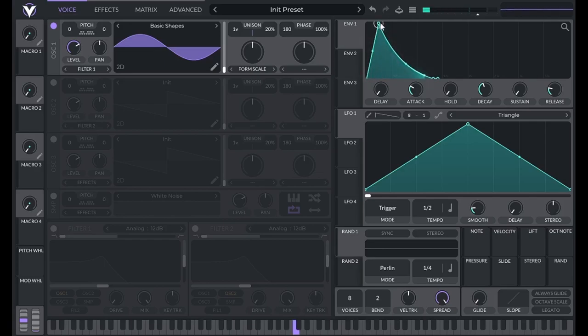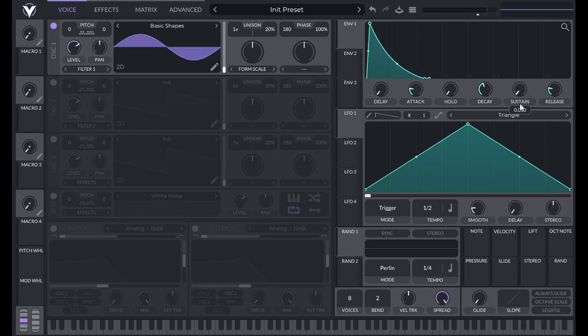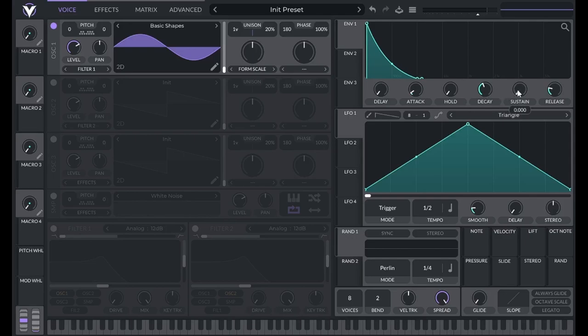We can edit this envelope by dragging these points or we can turn these knobs. They do the same thing. Most synthesizers have knobs that control attack, decay, sustain, and release, or ADSR for short.